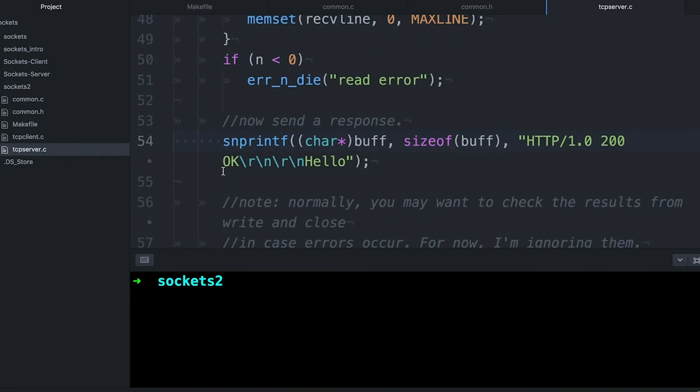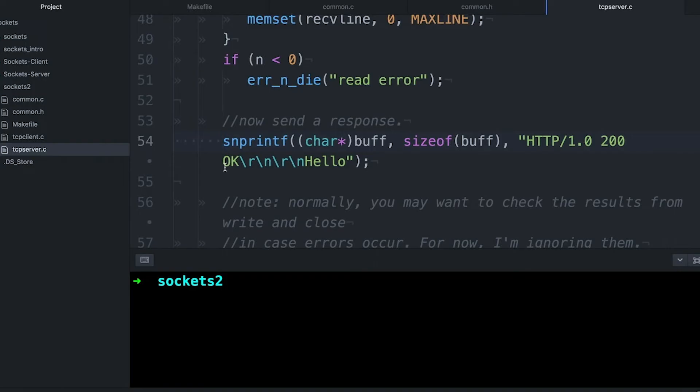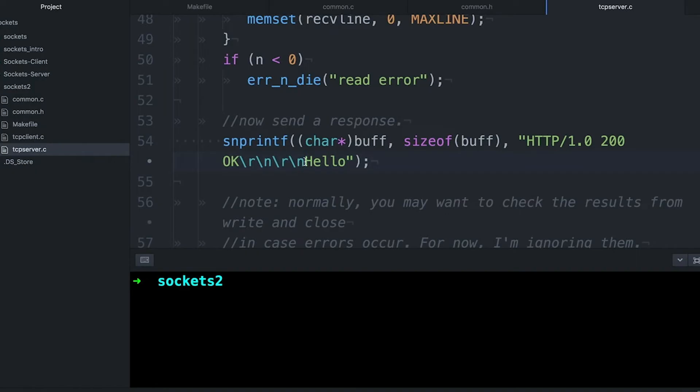And then all I'm going to do is write a really simple HTTP response into buff. So this is just an array. All I'm doing is I'm just printing this really super simple string HTTP/1.0 200 OK. So 200 OK is the code that says we're okay. This was successful. I got your request and it looks like a good request. And then I'm going to pass the response, which normally would be the webpage that you're responding with.